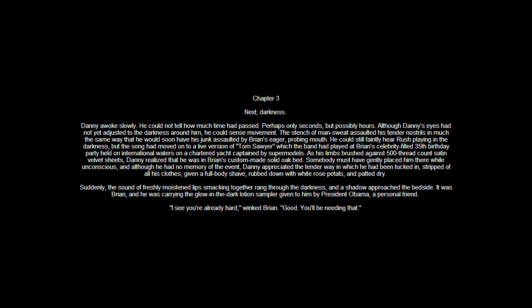Chapter 3: Next, Darkness. Danny awoke slowly. He could not tell how much time had passed. Perhaps only seconds, but possibly hours. Although Danny's eyes had not yet adjusted to the darkness around him, he could sense movement. The stench of man-sweat assaulted his tender nostrils in much the same way that he could soon have his junk assaulted by Brian's eager, probing mouth.